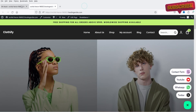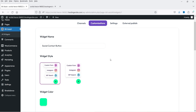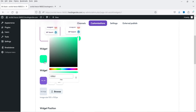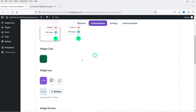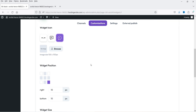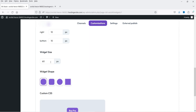If I click on Twitter it will go to that Twitter page. Now you will see customization options — click on it. This is the widget name: Social Contact Button. Then we have widget style, widget color — you can change it according to your website requirement. The widget icon can also be changed, and you can upload your own icon. We have four different positions: bottom right, bottom left, top left, or top right, with padding options. Widget size is 60 pixels — you can also change the shape.